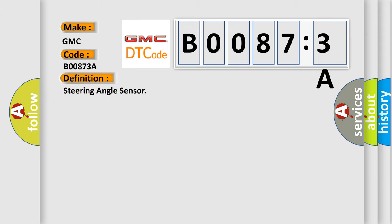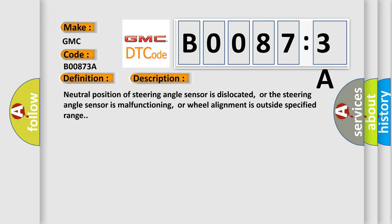And now this is a short description of this DTC code. Neutral position of steering angle sensor is dislocated, or the steering angle sensor is malfunctioning, or wheel alignment is outside specified range.